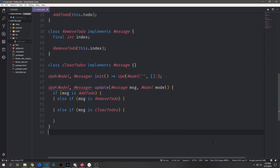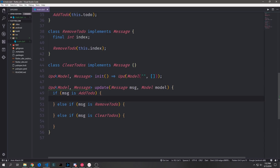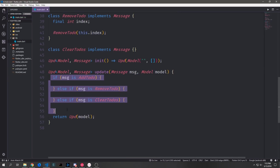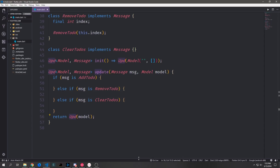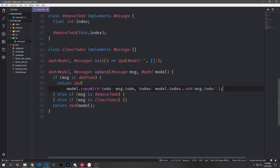Rather than pattern matching, we use if/else-if statements. If the message is of type `AddTodo` we return a `Upd` with `model.copyWith`, passing `message.todo` into the `todo` field and using cascade on `model.todos` to add `message.todo` to the list. After all the checks, if nothing matched we return `Upd` with the original model unchanged.